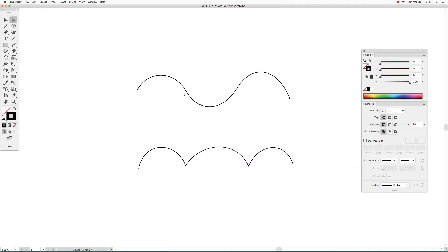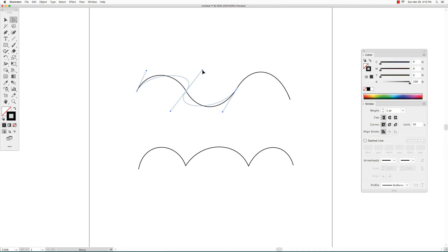Curves that are connected with smooth points — this is a smooth anchor point — so when you change the shape of one of the curves using the direction handle, the other curve changes as well to keep that transition between the two curves smooth.